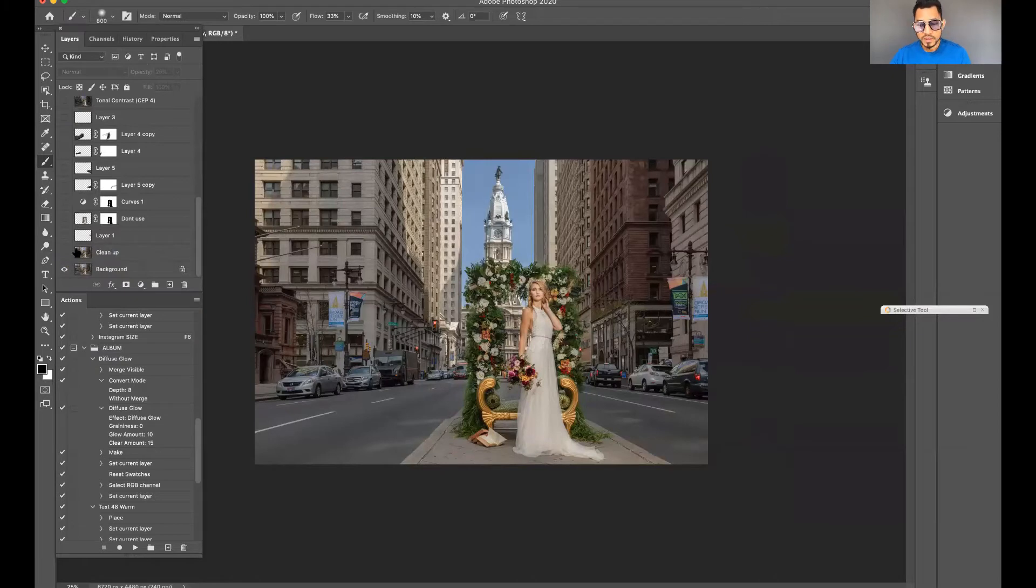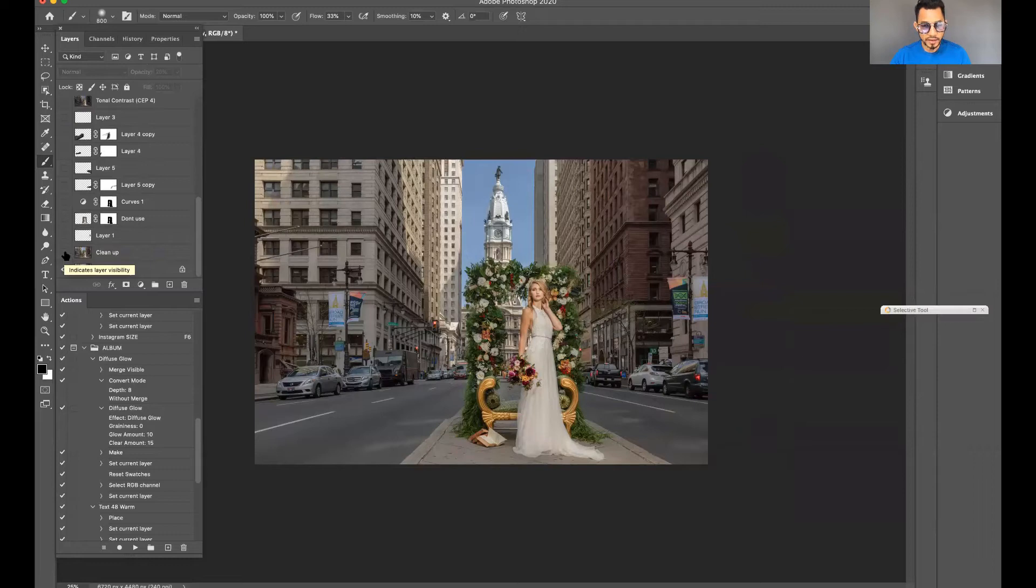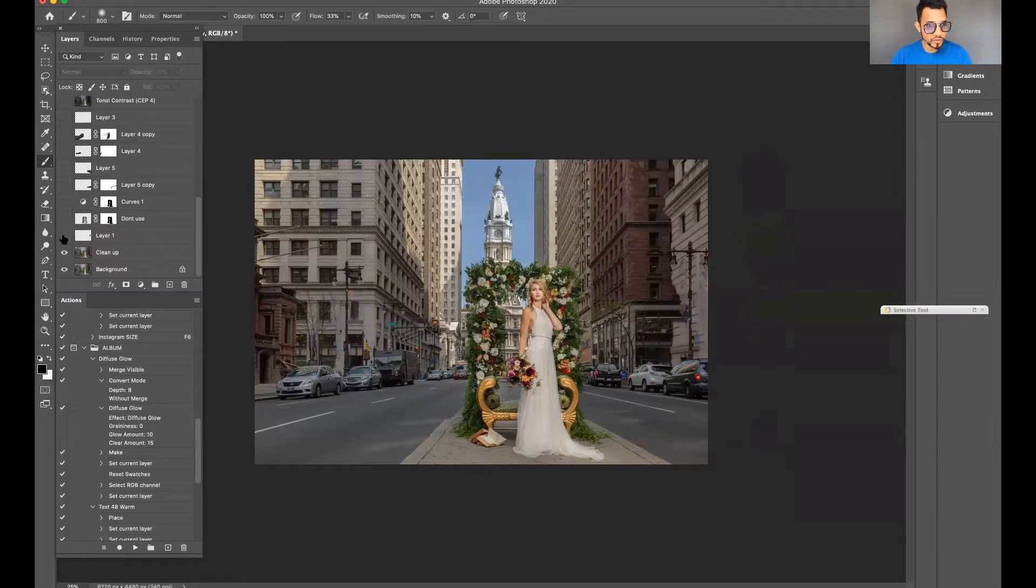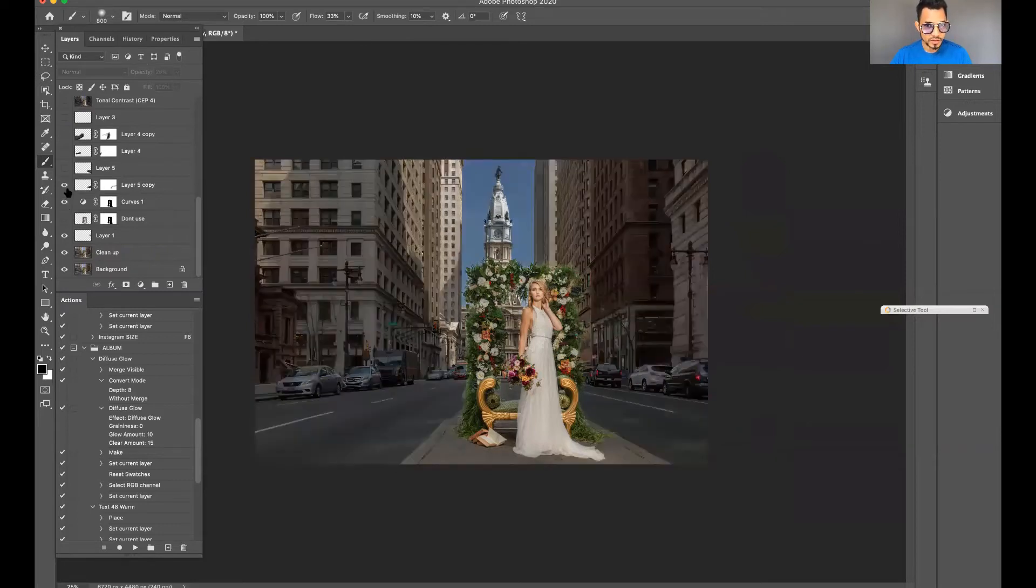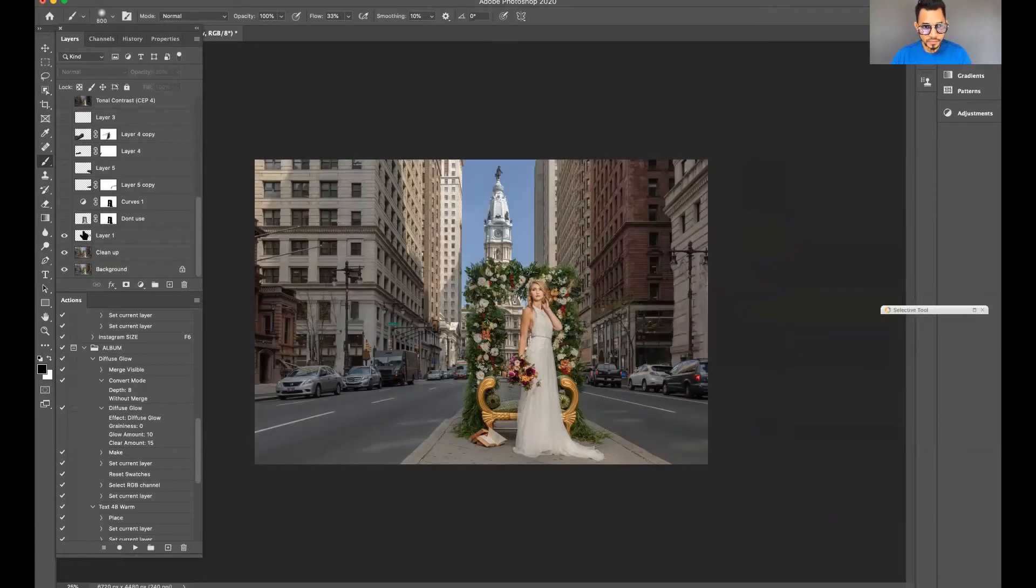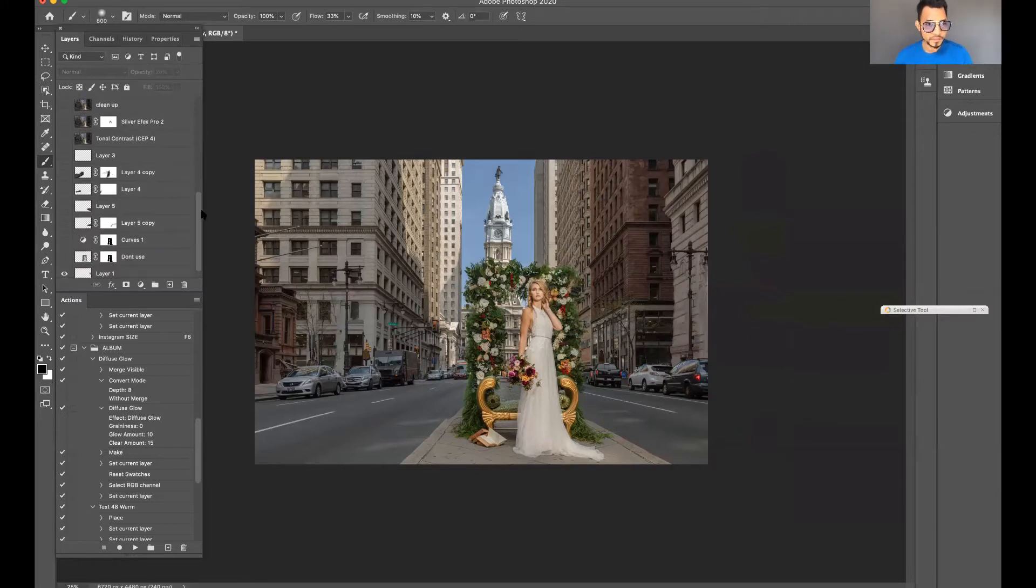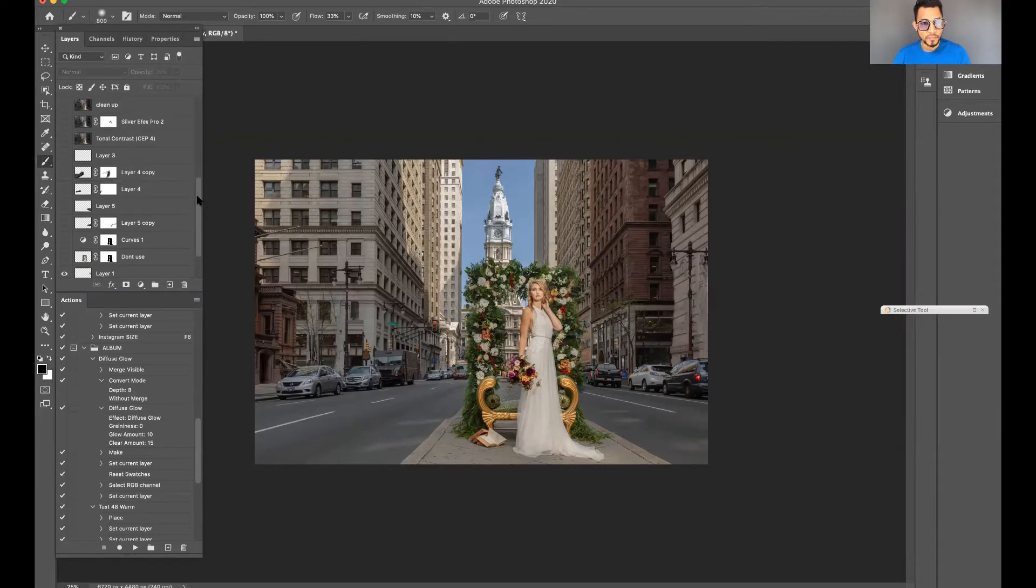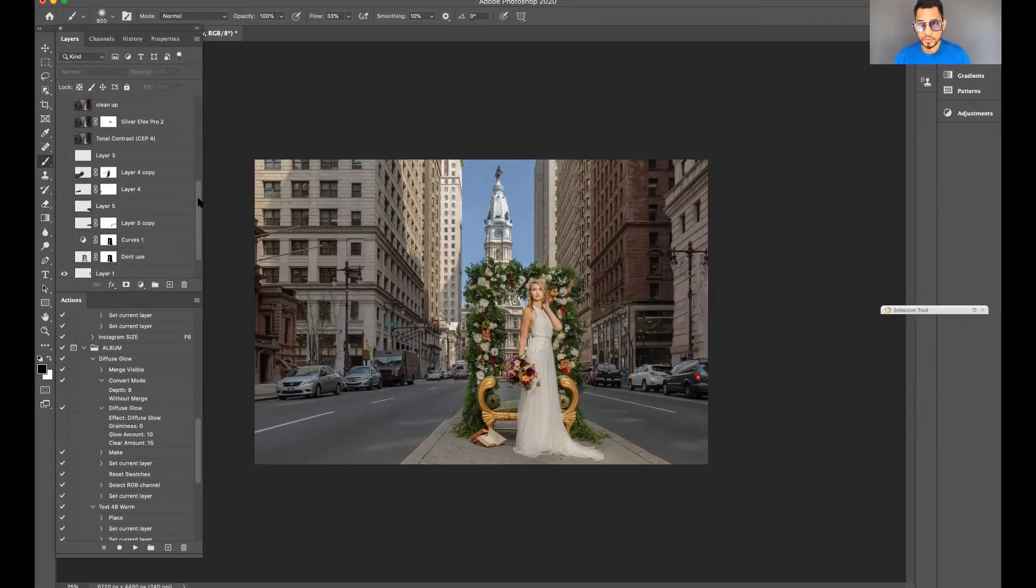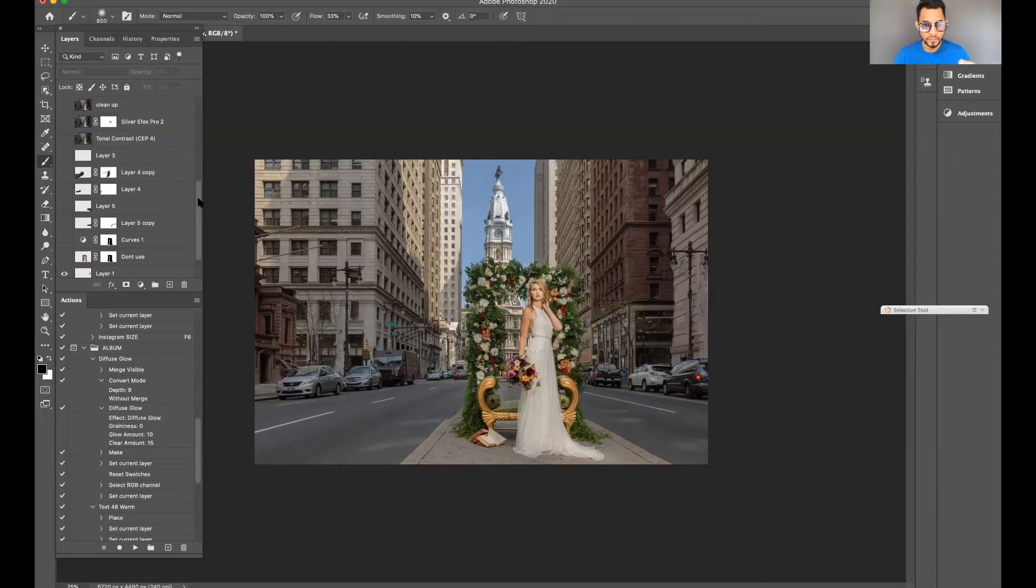So these first few layers is where I cleaned up the image. I'm going to reveal the layer. These layers are fixing and cleaning up the image. If you want to learn how to clone or clean up images, I'm going to create a separate video. Please put it in the comments if you're interested in learning something like that so I know what the audience would like to see.